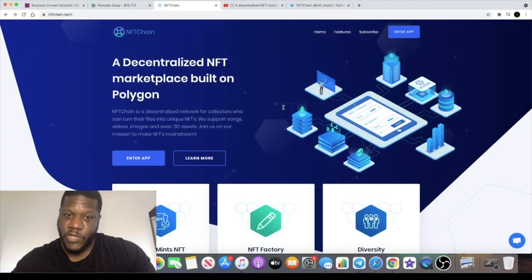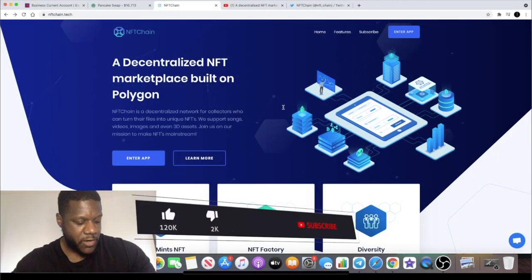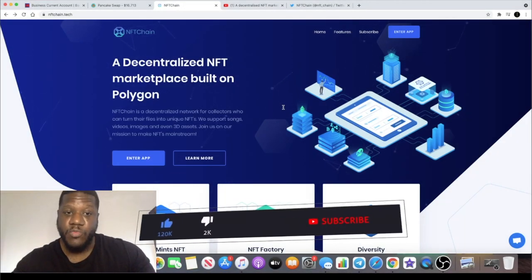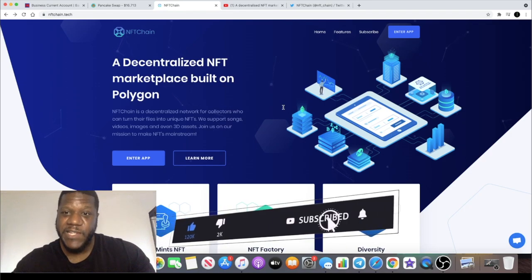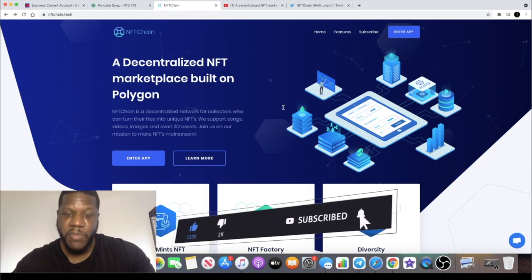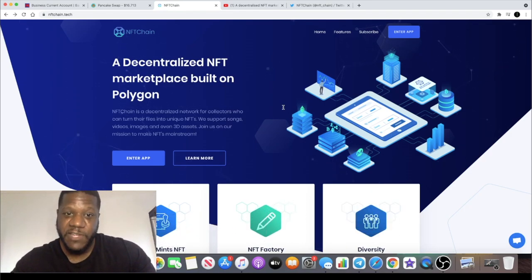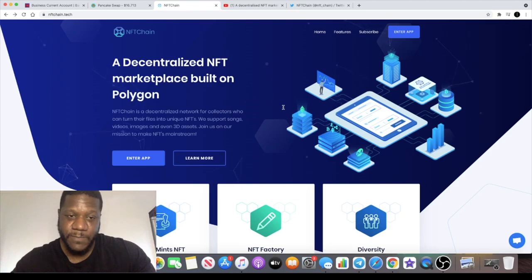Welcome back to your channel guys, Crypto Lightsaber back with another video. I want to talk to you about a brand new project which is actually launching on the Polygon network. It's a decentralized NFT marketplace called NFT Chain.